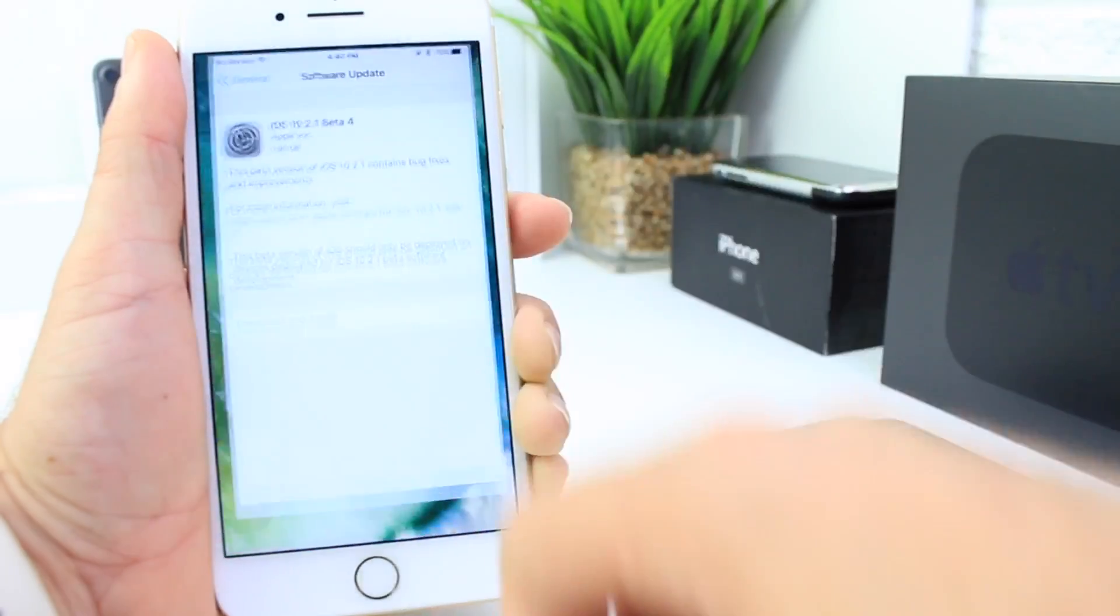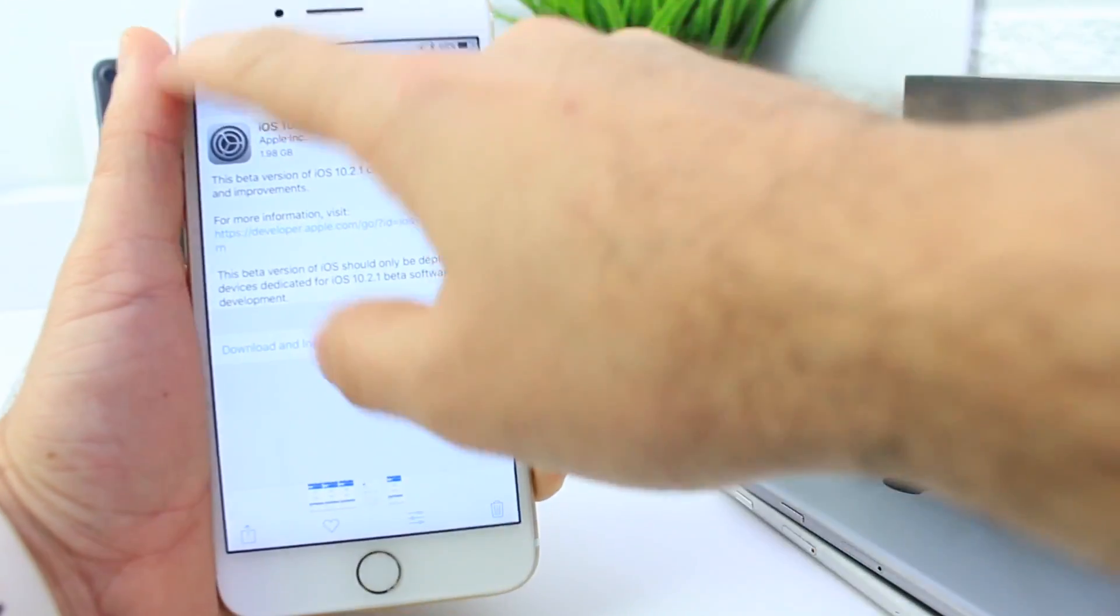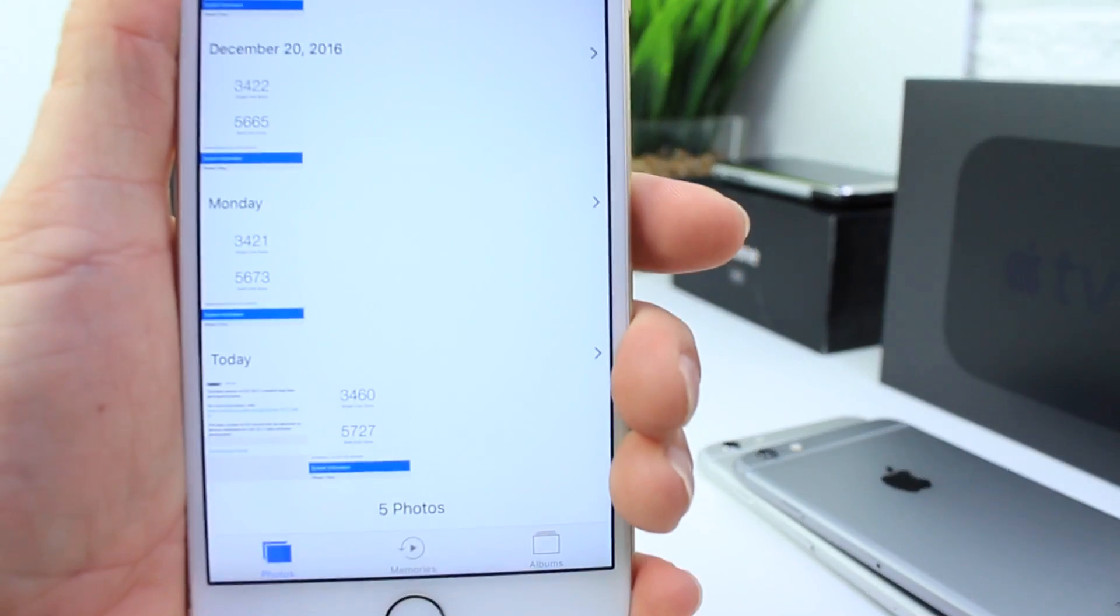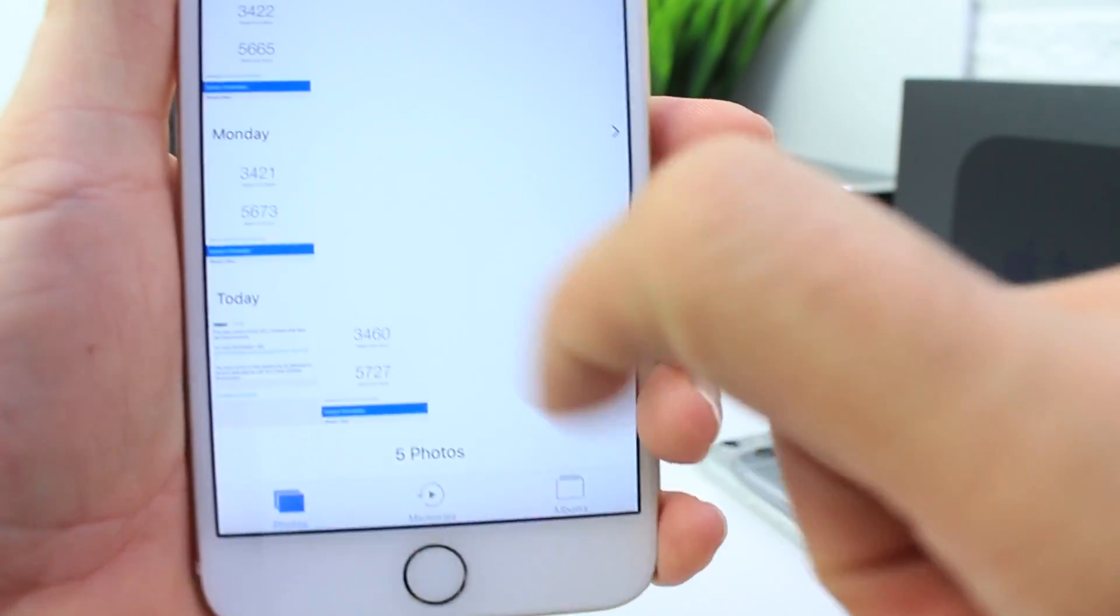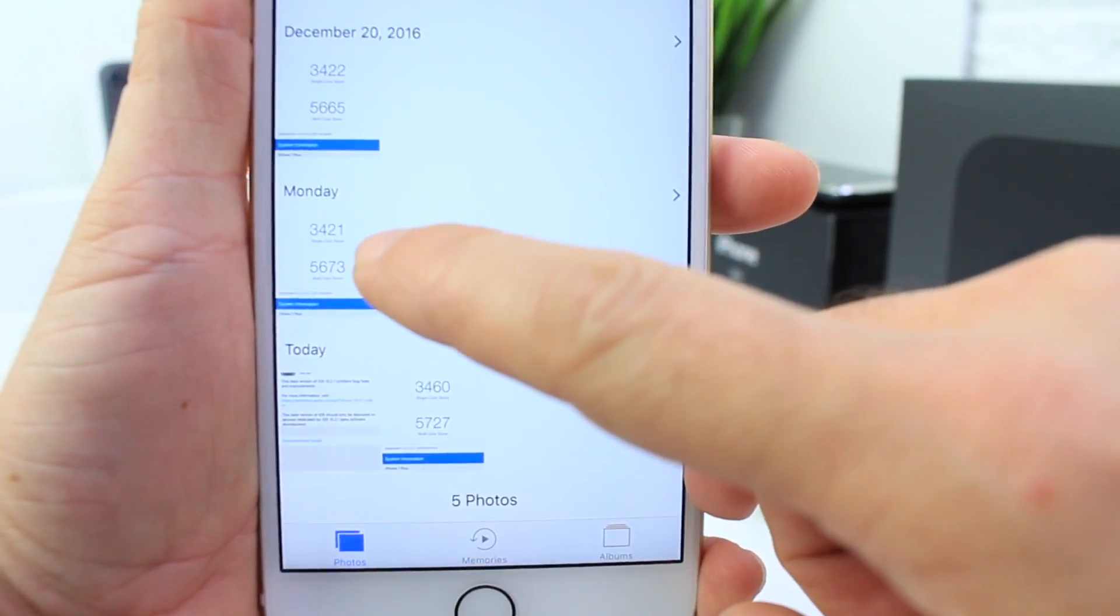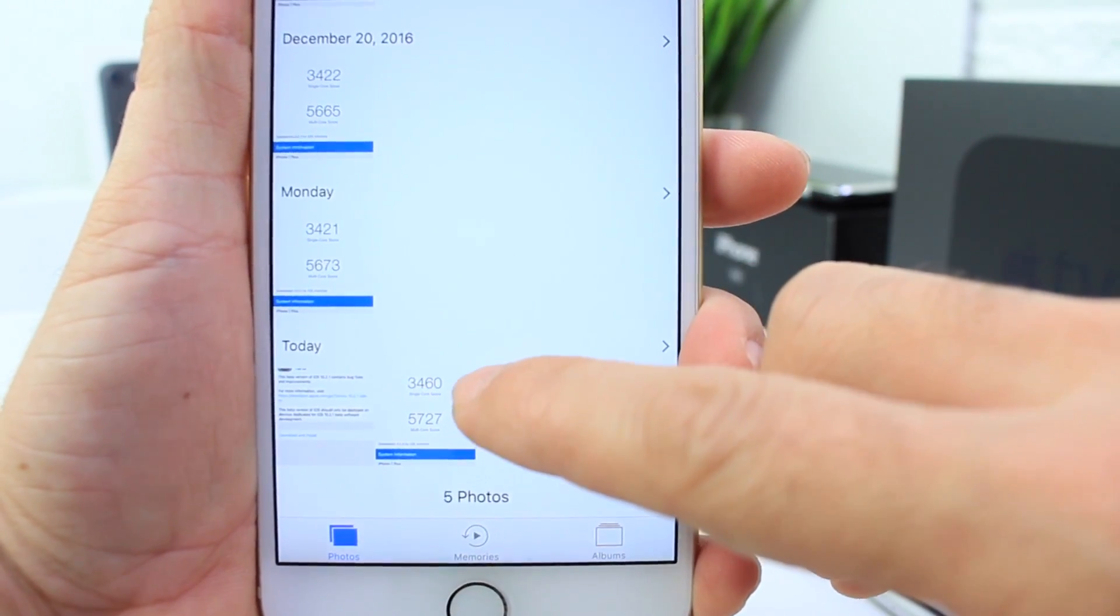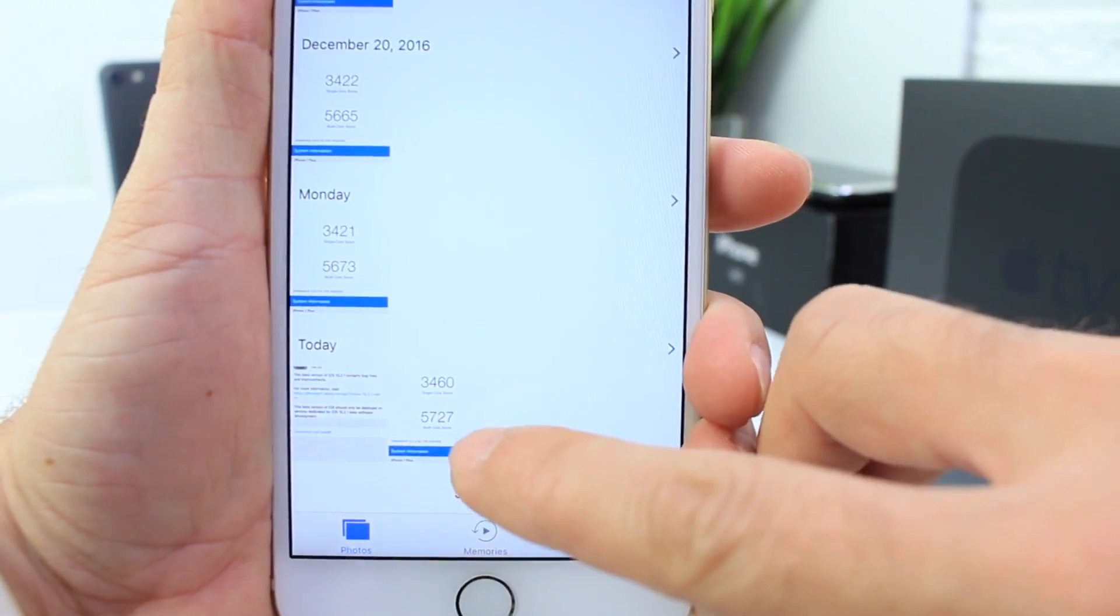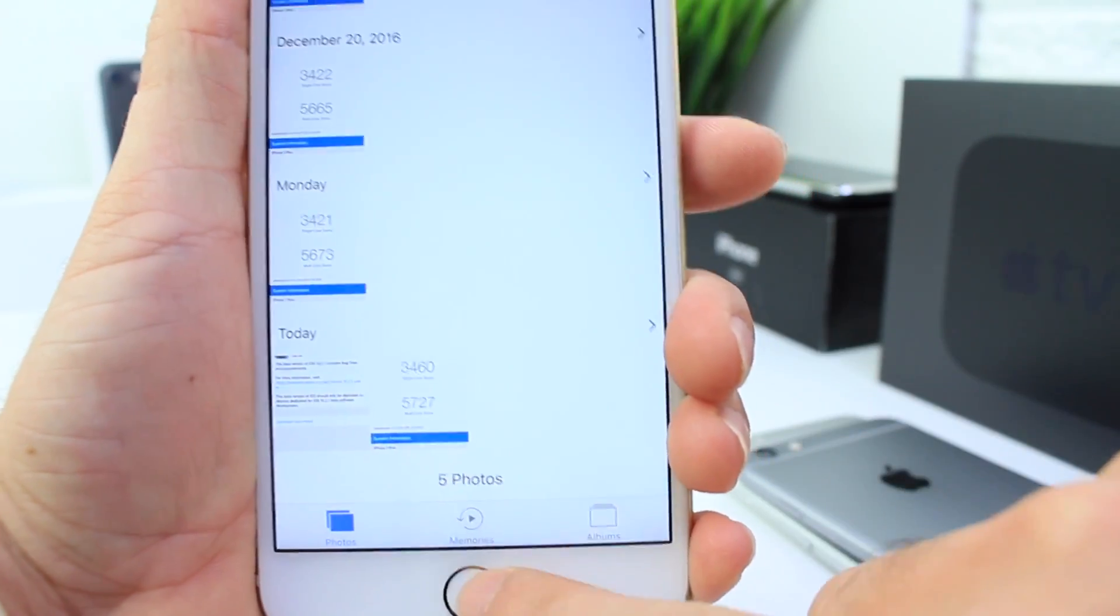I did, like always, run a quick Geekbench test. I want to point out something interesting because the performance is rather good. This is beta 3 and beta 4. The single core scores are 3421 and 3460, multi-core 5673 to 5727. Good scores.